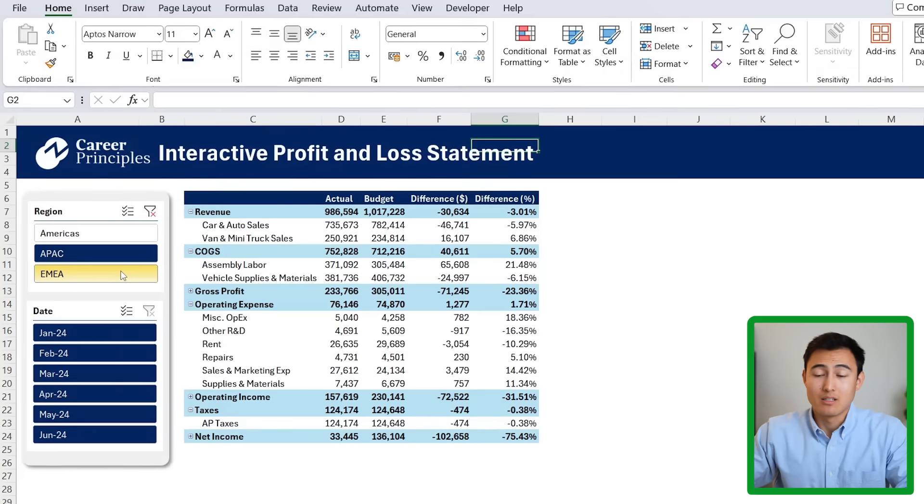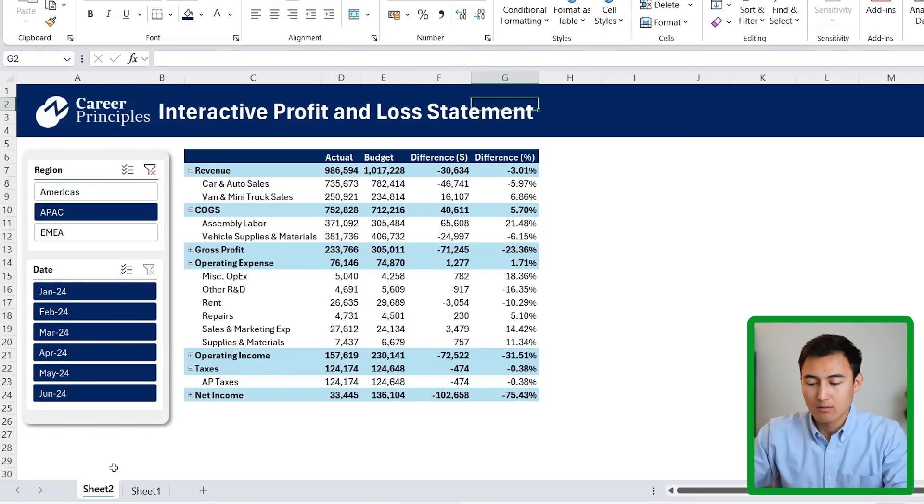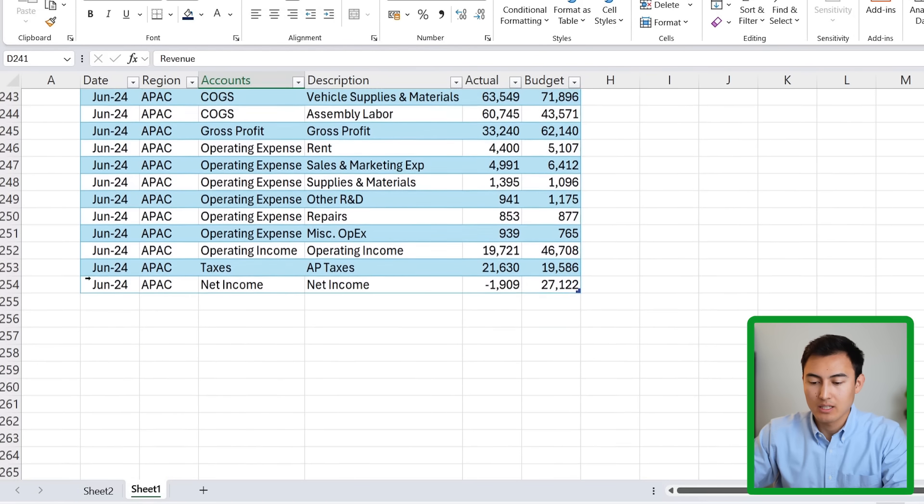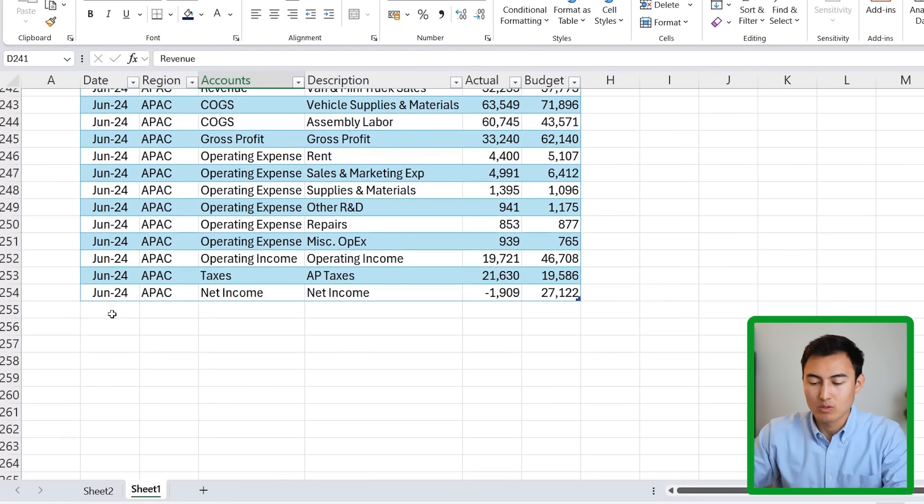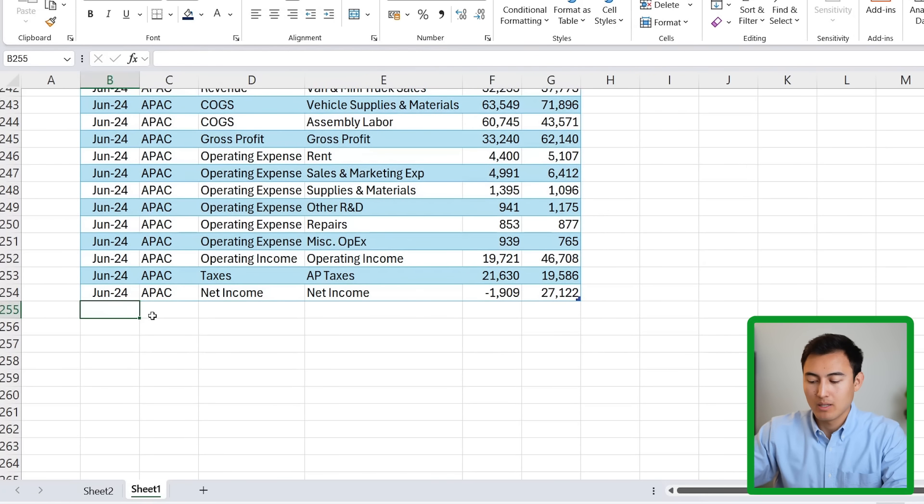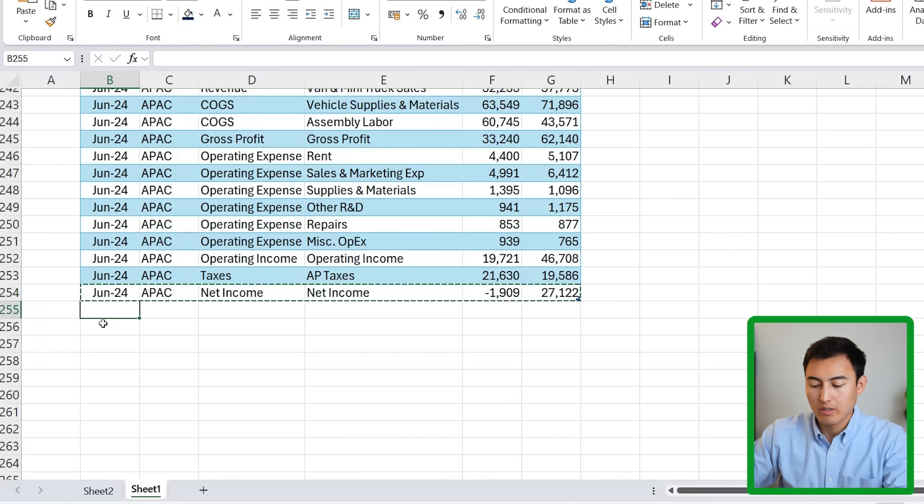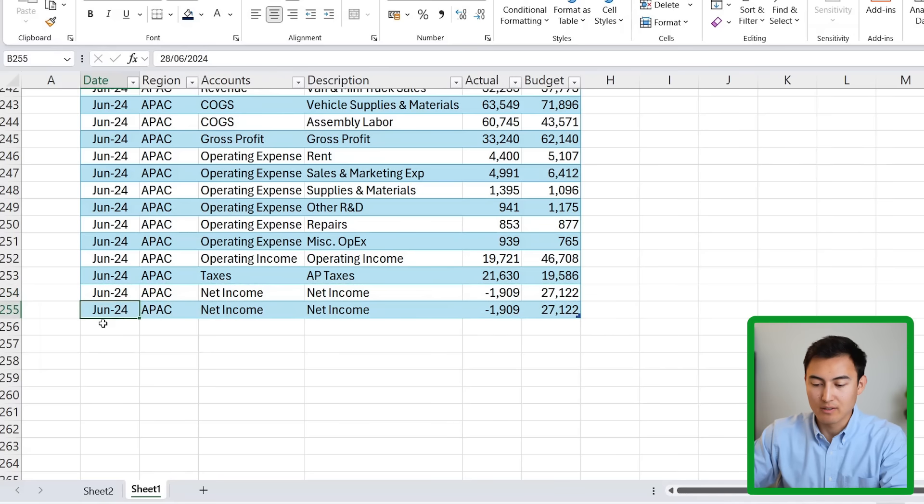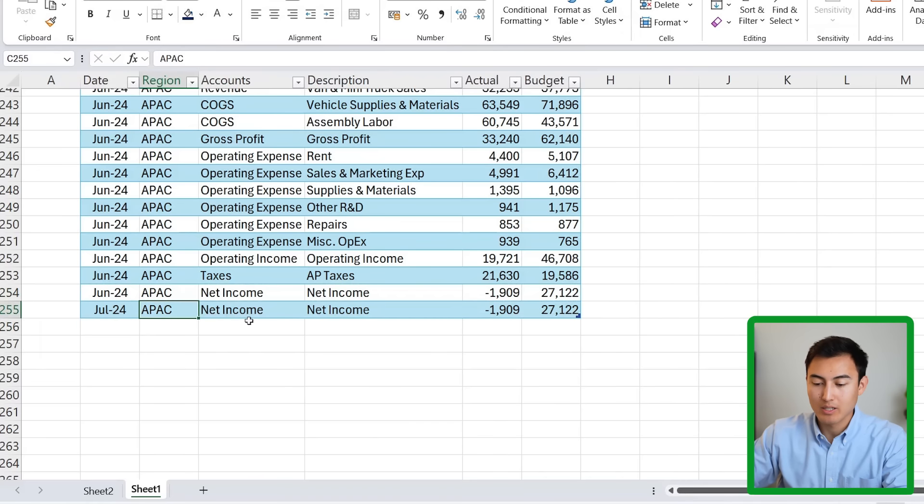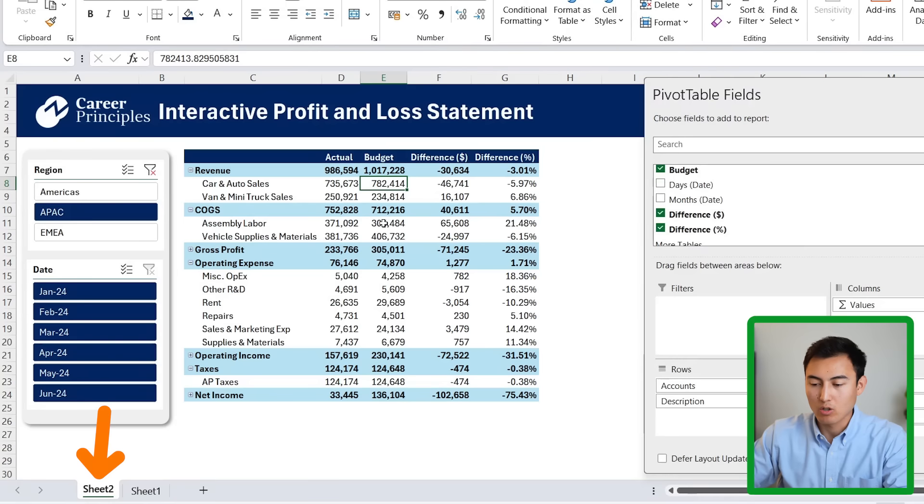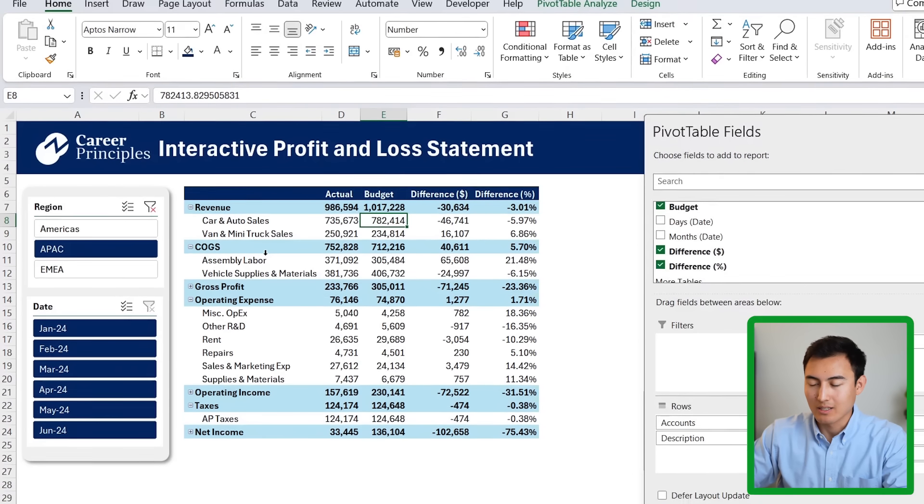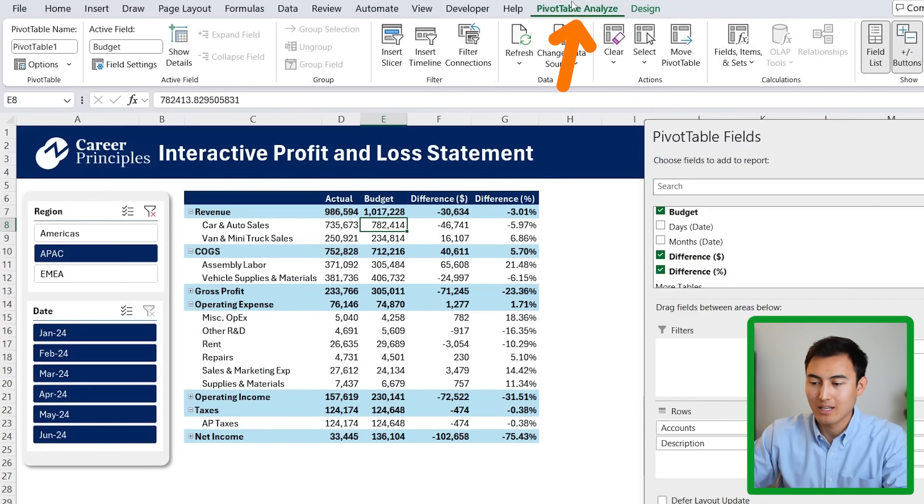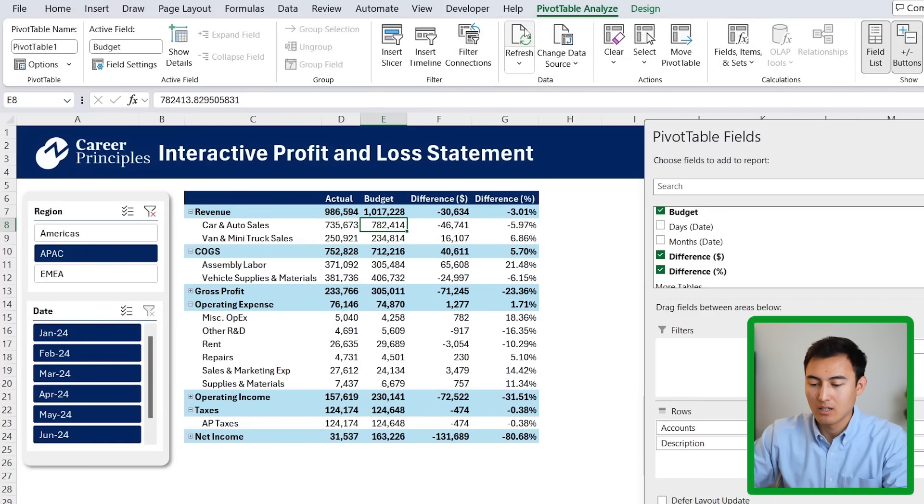One last important thing to show you is if we were to add new data, for example, under the data over here, if we went down towards the very bottom, I can just copy this entire row and paste it down below. So the only difference is I'm going to make this July 2024 as opposed to June, just so we can see what happens with new data. Now we can go back to the dashboard sheet and under Pivot Table Analyze, we need to click on Refresh.